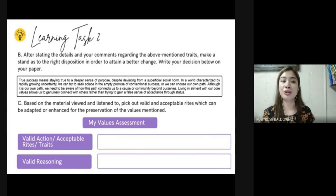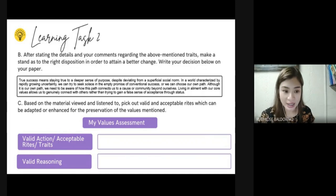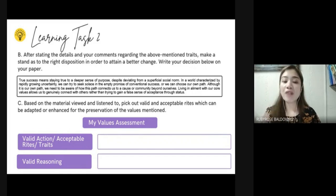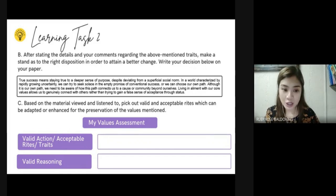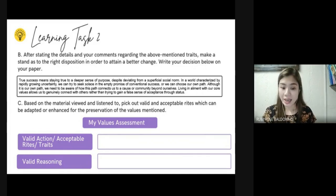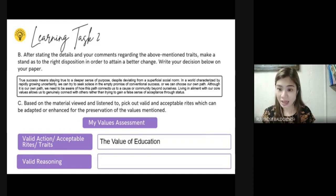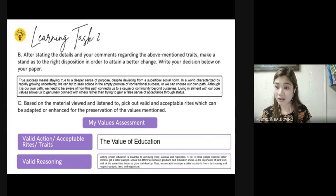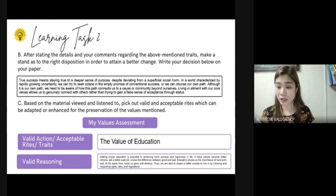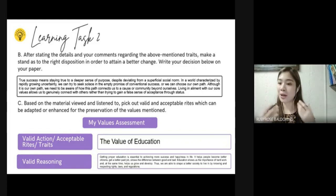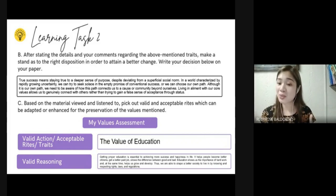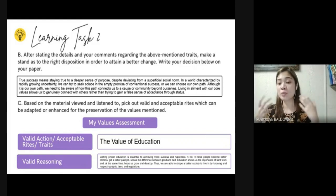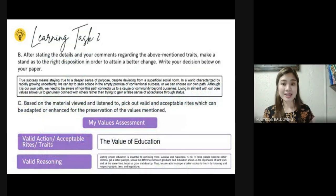The last sub-task of Learning Task 2 is: based on the material you have viewed and listened to, take out valid and acceptable rights which can be adapted or enhanced for the preservation of the values mentioned. For example, the value of education — getting proper education is essential to achieving more success and happiness in life. As Nelson Mandela said, education is the most powerful weapon you can use to change the world. It helps people become better citizens, shows the importance of hard work, and helps us shape a better society.